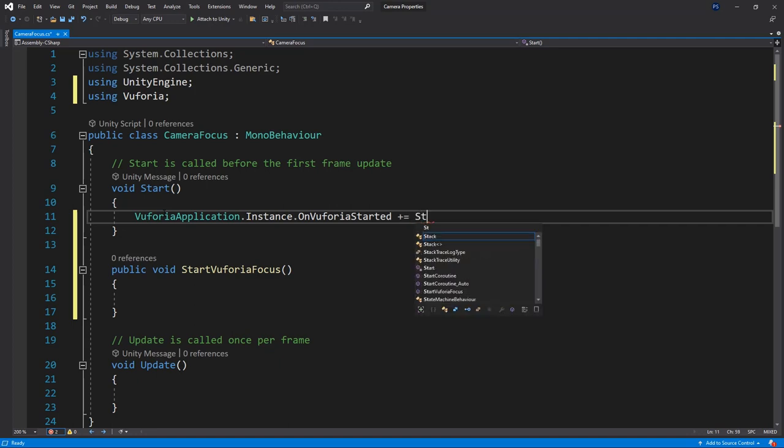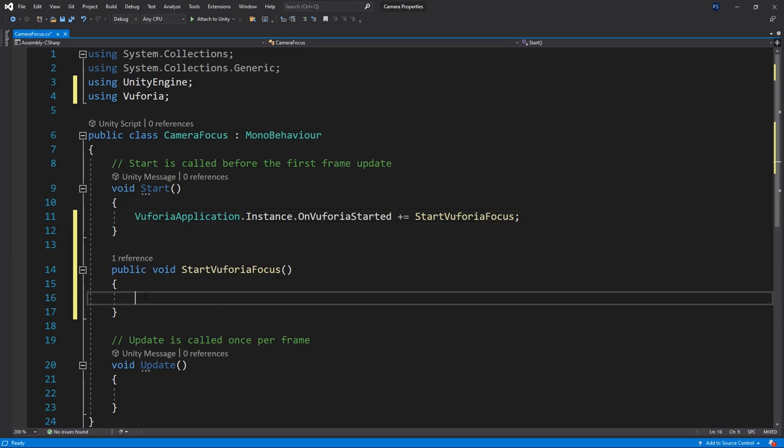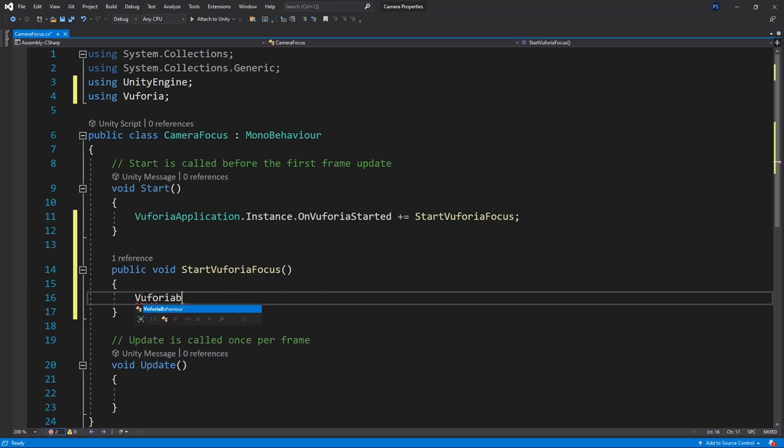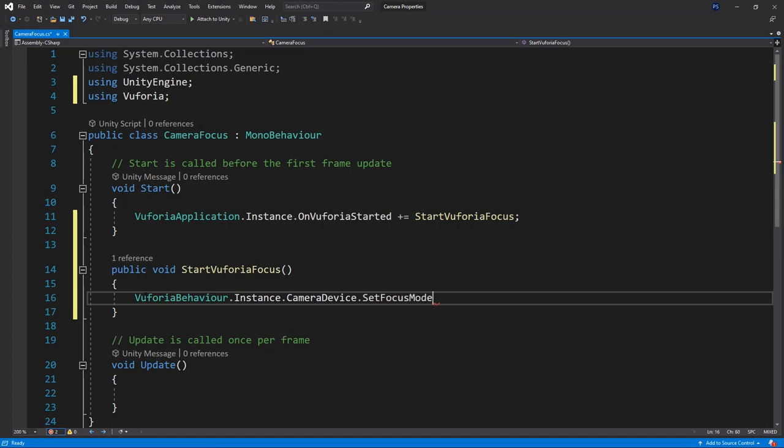Now the method is only called when Vuforia is started. In the public method itself I will set the focus mode which is done through the camera device class. You'll be able to retrieve the camera class inside of the Vuforia behavior instance. I'll type Vuforia behavior instance camera device set focus mode.